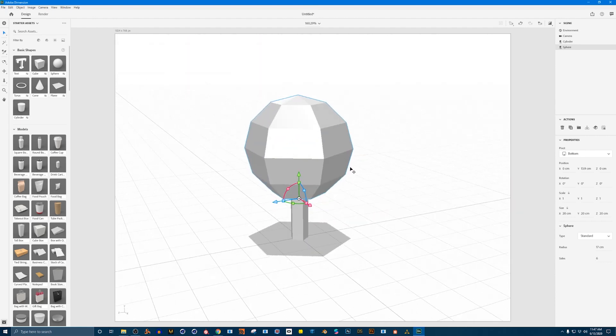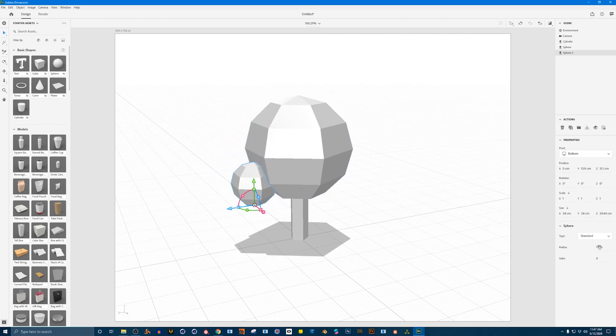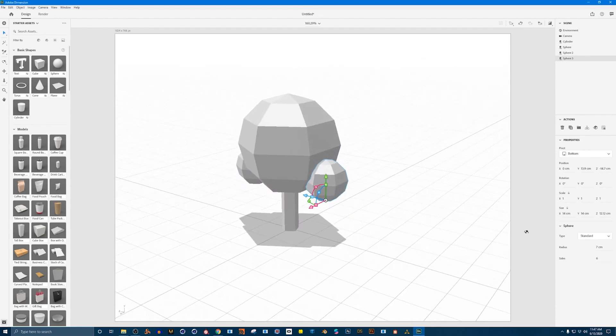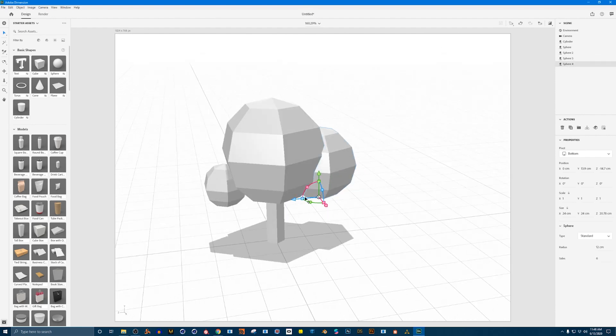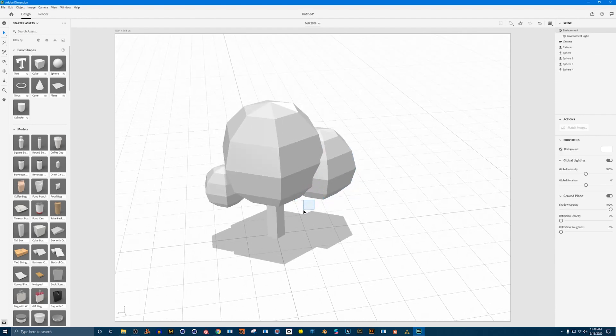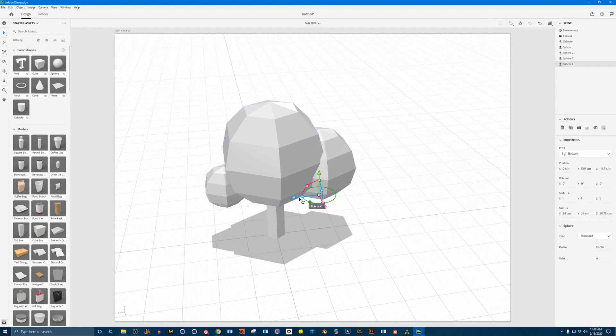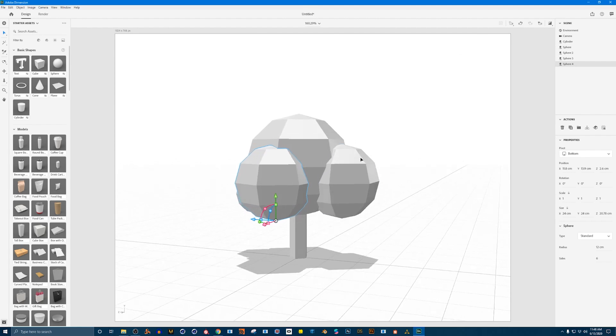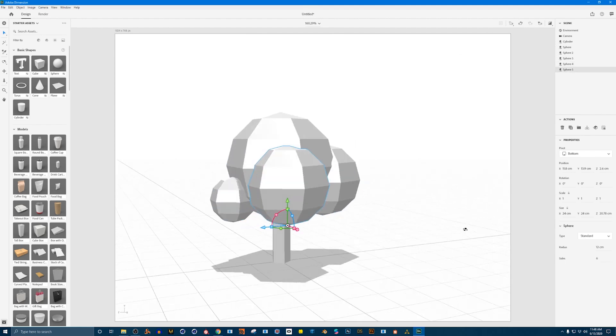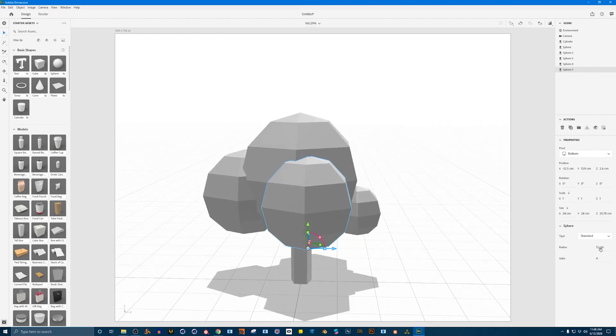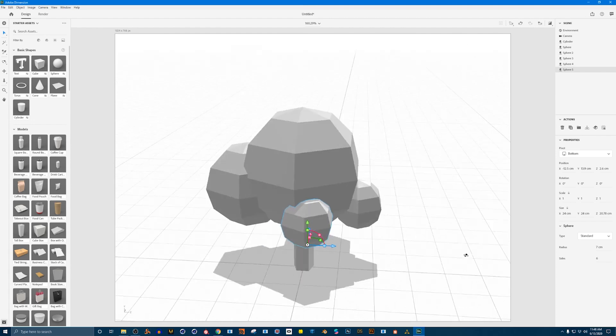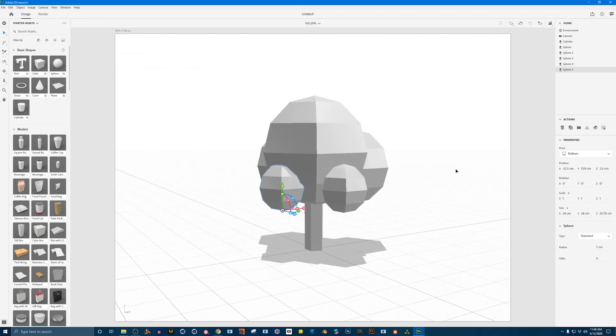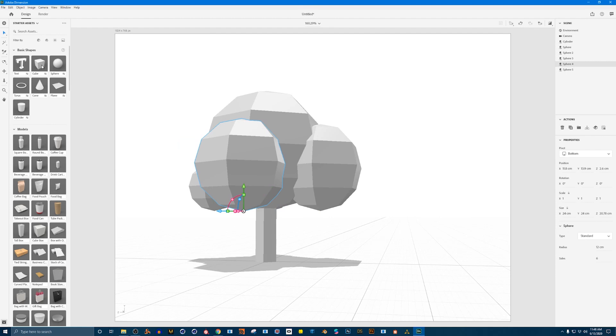And I'm going to actually copy this sphere a couple of times. So we'll do control C control V to paste it and then I'll be resizing the radius. Control C control V pasting. I'm moving it over here and increase that radius. Control C control V. I'm going to move it. If you want to move it you can drag you know these arrows as well. Great. Control C control V to paste. I'm going to push one to the back here and shrink down the radius. Okay so we have a nice little tree asset modeled here in Adobe Dimension and that was all using the basic shapes.